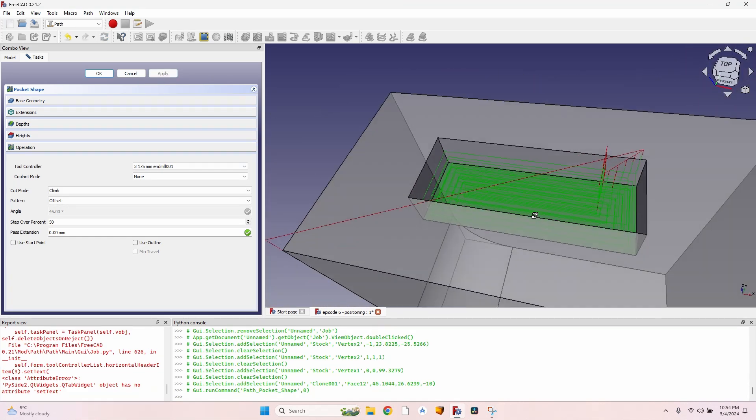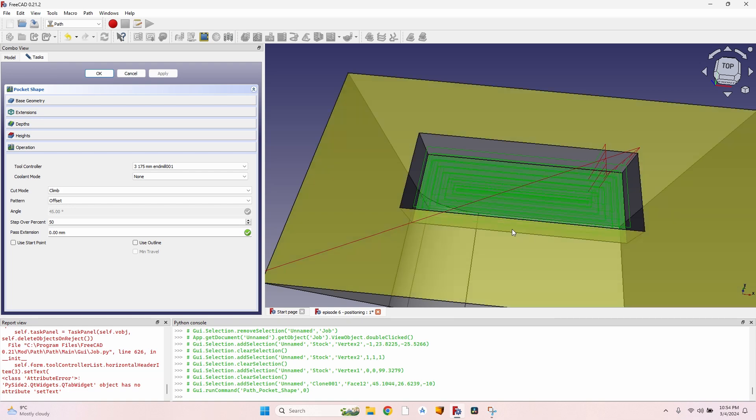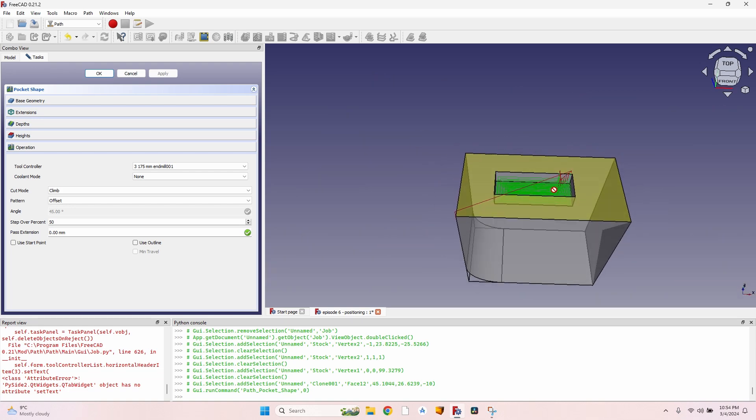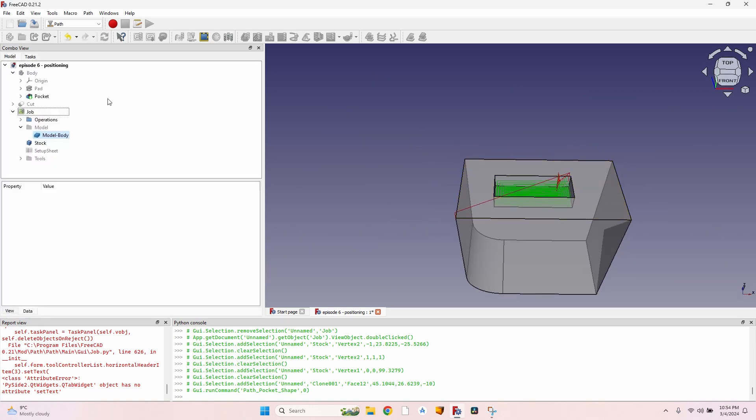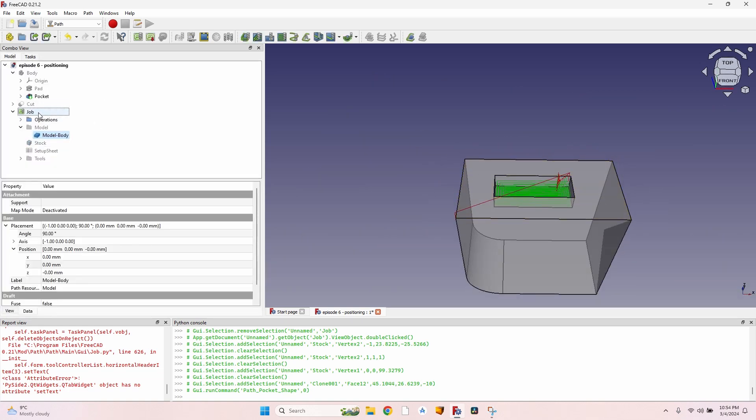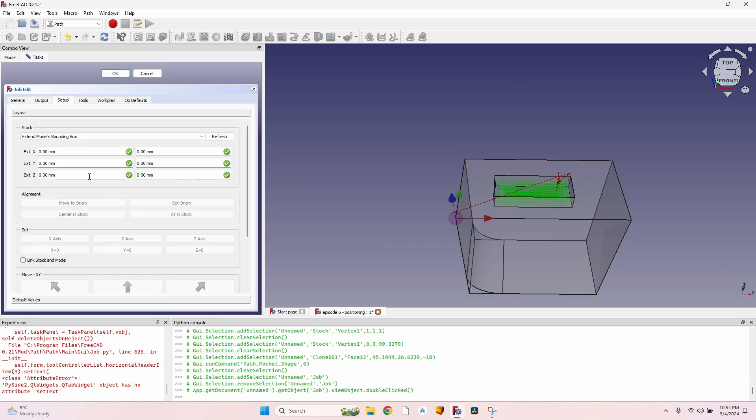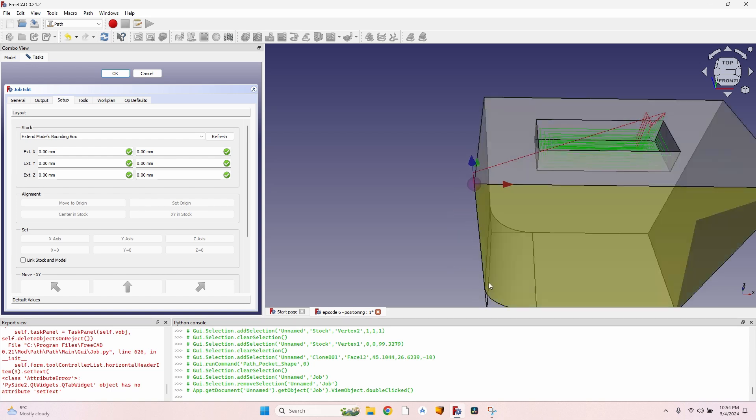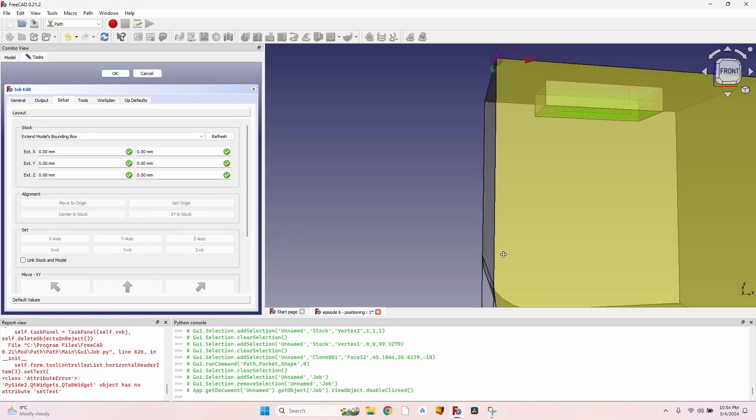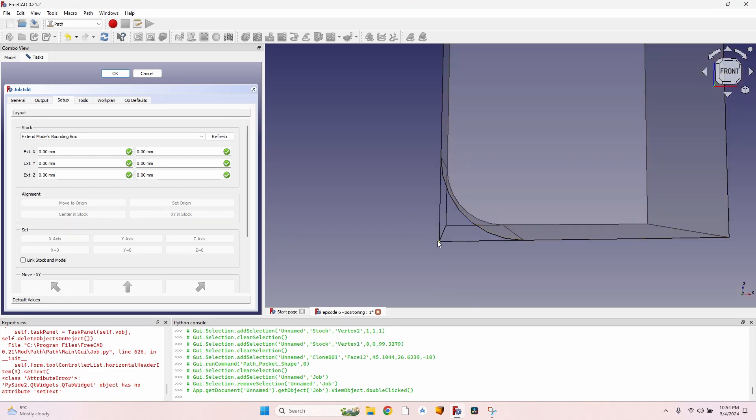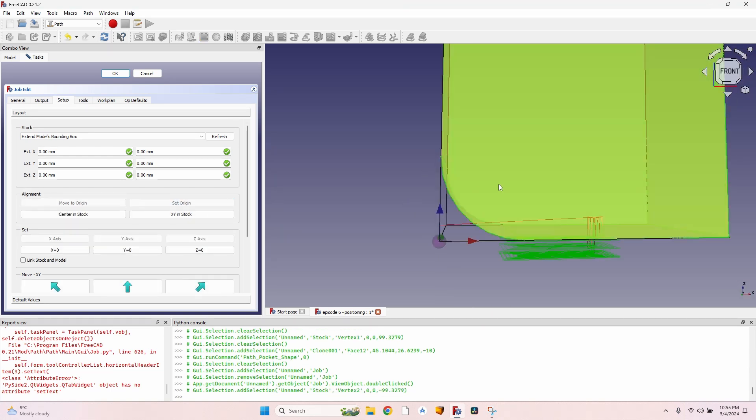Click on the pocket tool, select Offset. A 50 percent step-over should do it. And as you can see, I now have a pocket correctly placed. If I go to the job again and actually place the origin on the bottom corner, as I usually do...